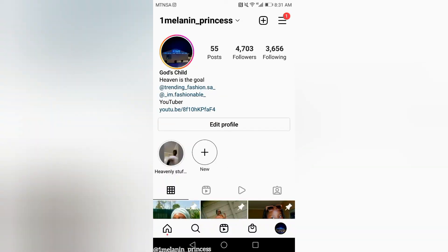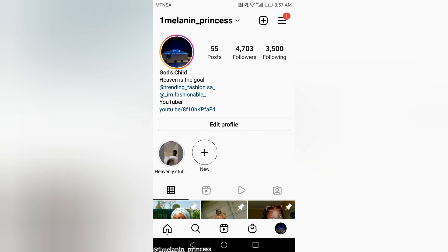So I had 3,656 on my following and 3,500 on my following after 26 minutes — so that was 156 followers that I unfollowed.